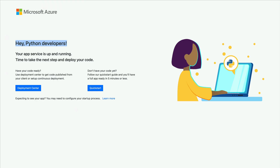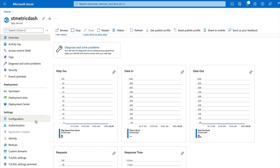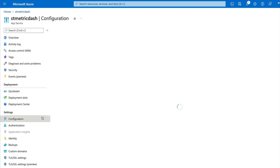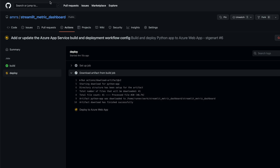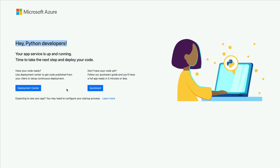After the code is deployed, you need to ensure the Streamlit code runs every time the machine starts. To do this, go to Configuration and provide a startup command. The startup command tells the App Service to always run a specific command whenever it starts up. You need to provide the startup command that will run the application — even after code is uploaded, the container won't run until you set this.